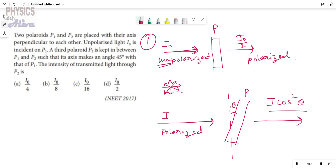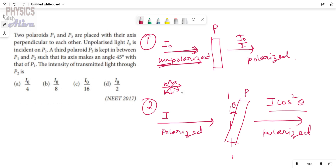So the first fact is: when an unpolarized light passes through a polaroid, its intensity becomes half of its previous value. The second fact is: when a polarized light of intensity I passes through a polaroid where the angle between the axis and the polaroid is theta, the intensity becomes I·cos²θ. For the first case, unpolarized light becomes polarized. For the second case, both incident and transmitted lights are polarized, but only the intensity changes.